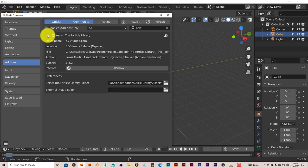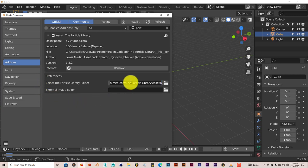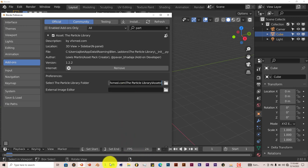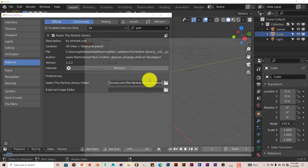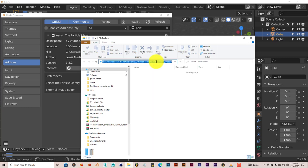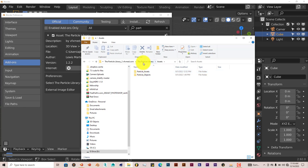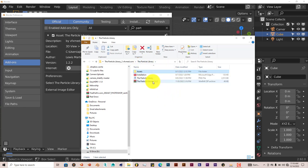And it's like a two-part activation kind of deal because with the add-on itself, it comes with two folders. It comes with the add-on itself, which is this, and then the assets.